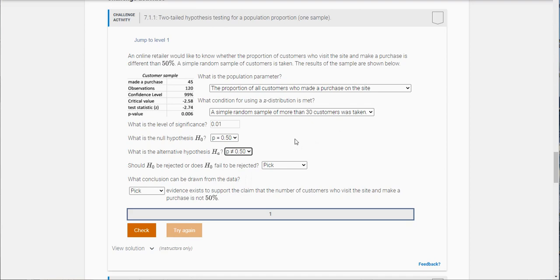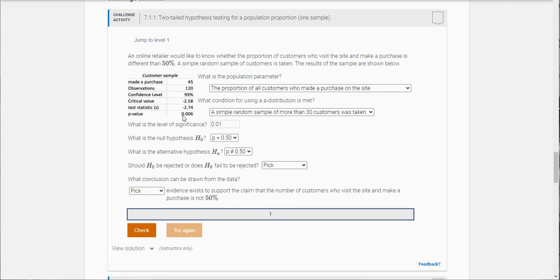Should the null be rejected or does the null fail to be rejected? In this case you have to look at your p-value, so my p-value here of the test is 0.006 which is less than the level of significance.